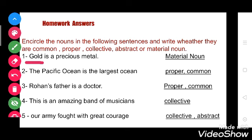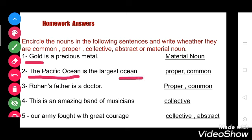Now see the second one: the Pacific Ocean is the largest ocean. Here the Pacific Ocean is a particular name of an ocean, so it is a proper noun. The largest ocean — ocean is a common noun, because we have many oceans: Pacific Ocean, Atlantic Ocean, Indian Ocean. So ocean is a general name, so it is common noun.